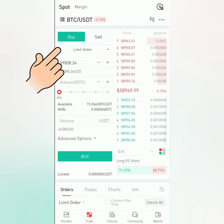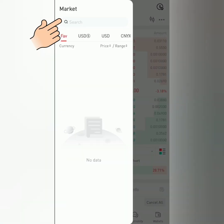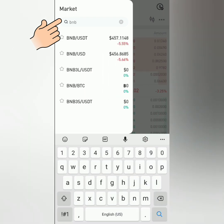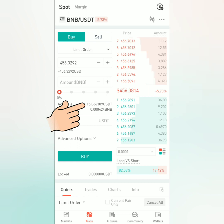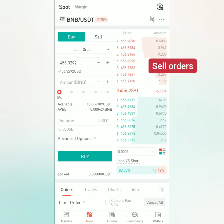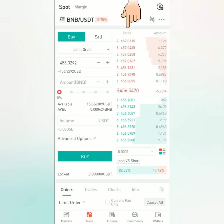I'm going to show you how to buy crypto under a limit order. First, click here and search for a trading pair. I would like to buy BNB using my USDT balance. You can see your balances of both cryptos here. On the other side, the red ones are sell orders and the green ones are buy orders.